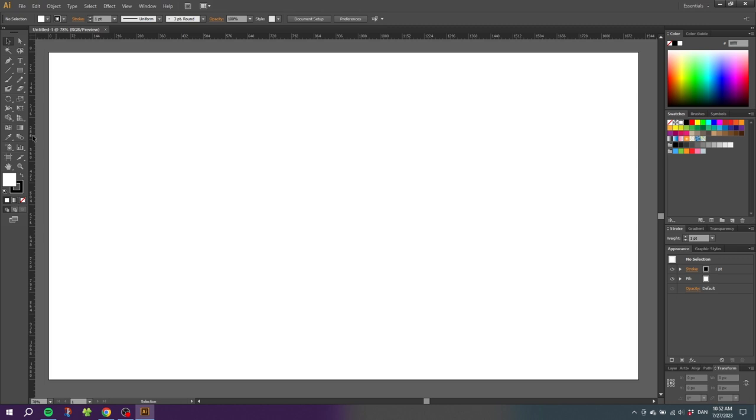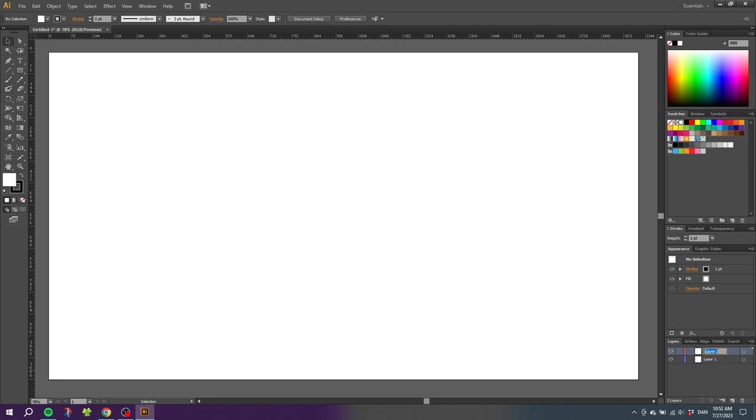The next thing I recommend doing when working with guides is to go down to the layers, create a new layer, call this layer Guides, and create all your guides on this layer to make it easy to turn the guides on and off when you need to. You don't have to do this but I prefer this way.